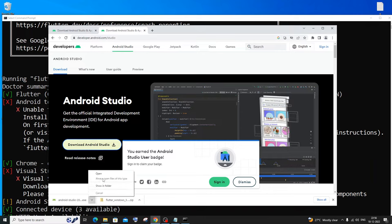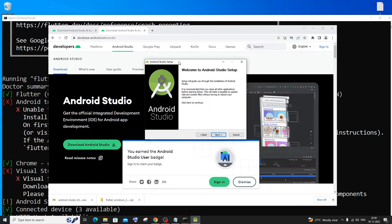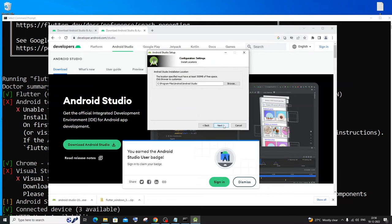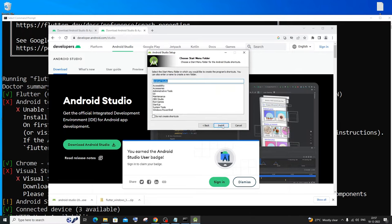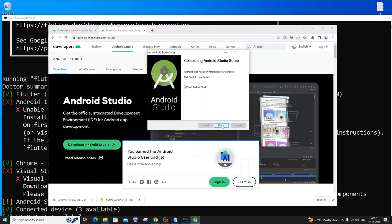Once the download is complete, click Open. Click Yes and you'll get the Android Studio setup wizard. Click Next. Make sure to check both Android Studio and Android Virtual Device — this is really important. Click Next. The default installation location is fine. Click Next, then click Install. The installation is pretty straightforward. Click Next when done, then click Start Android Studio and Finish.